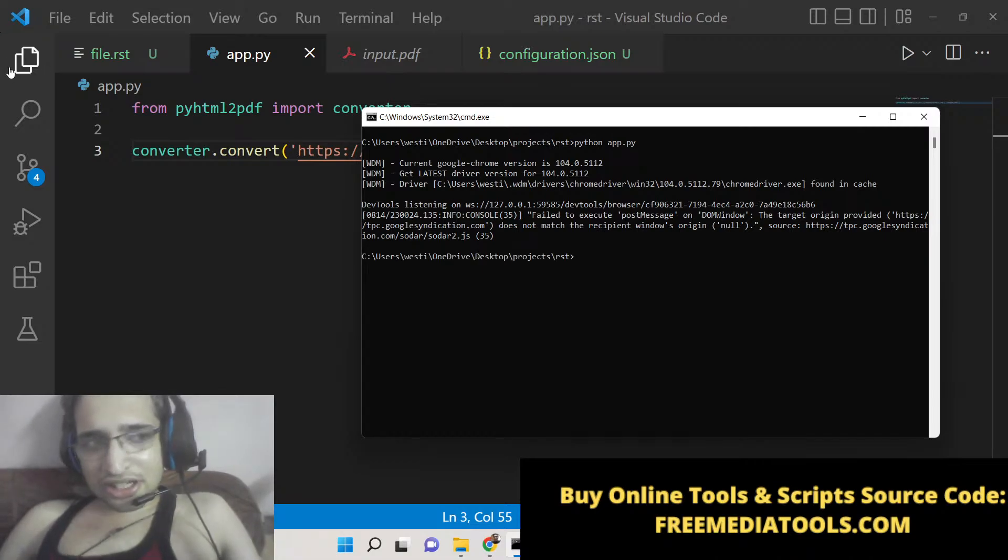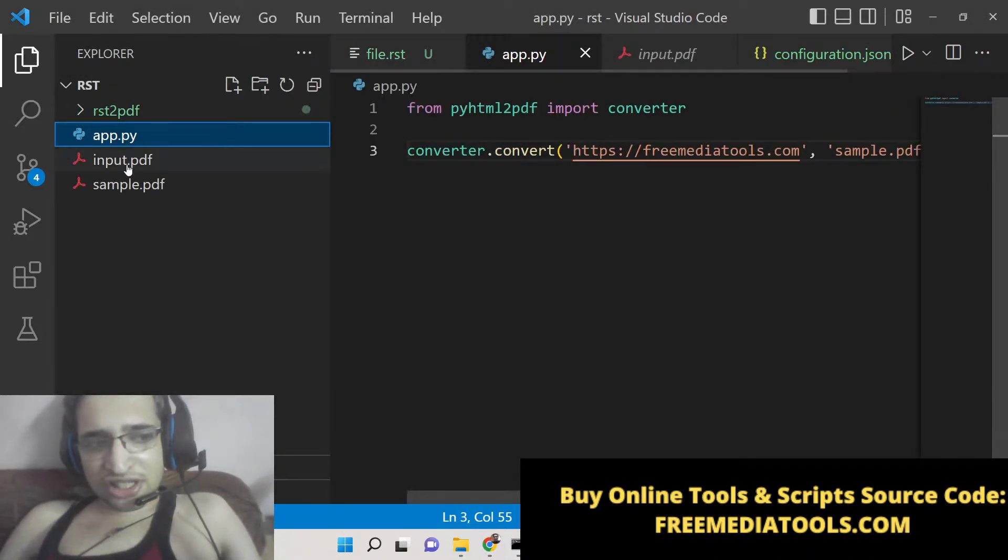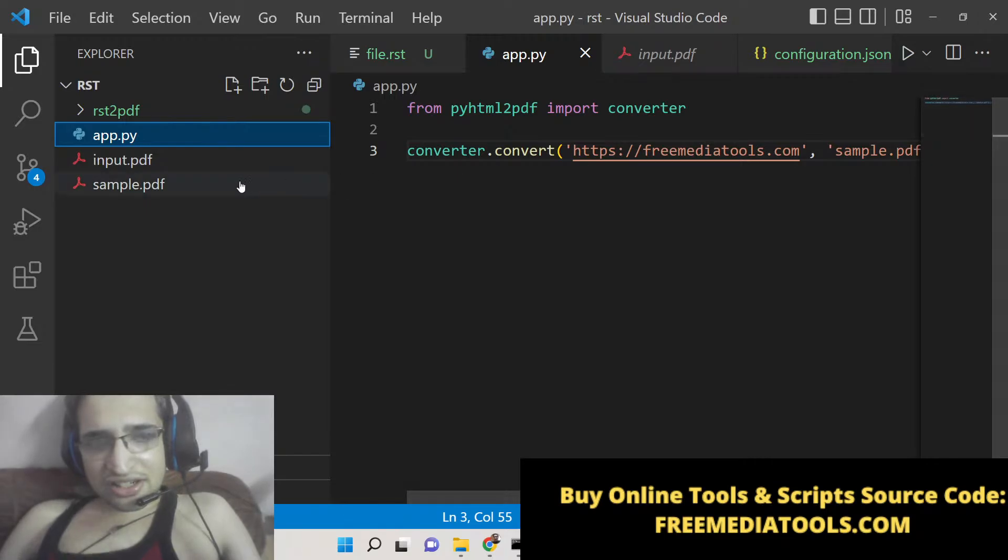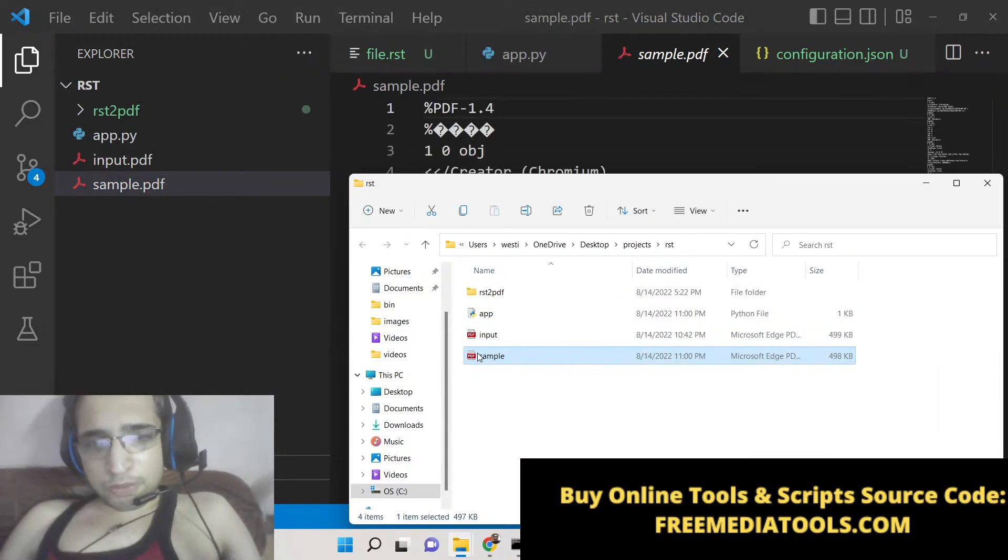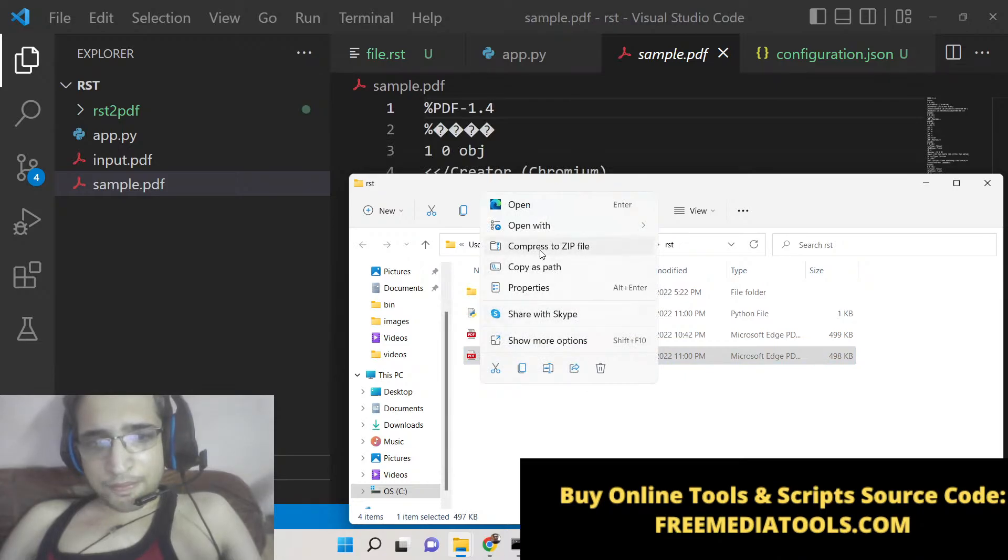You can now see this has created sample.pdf.